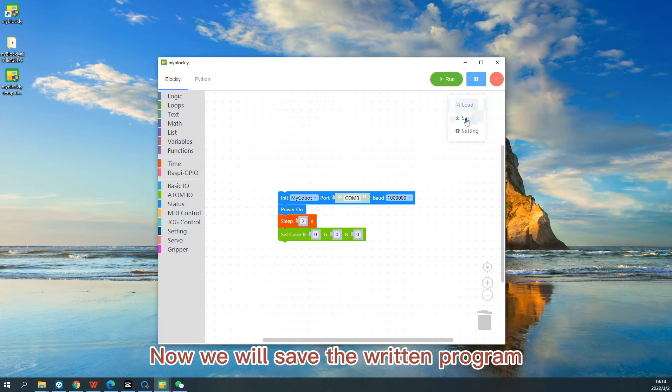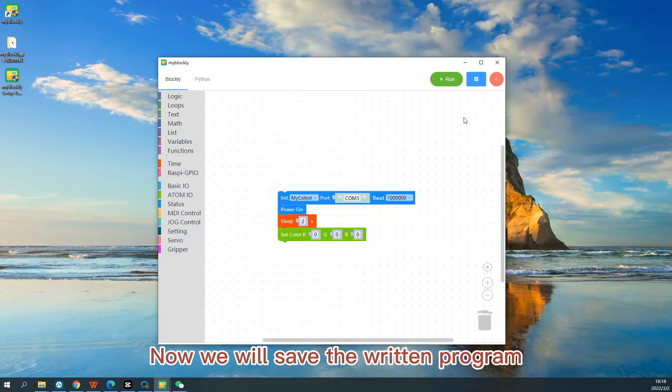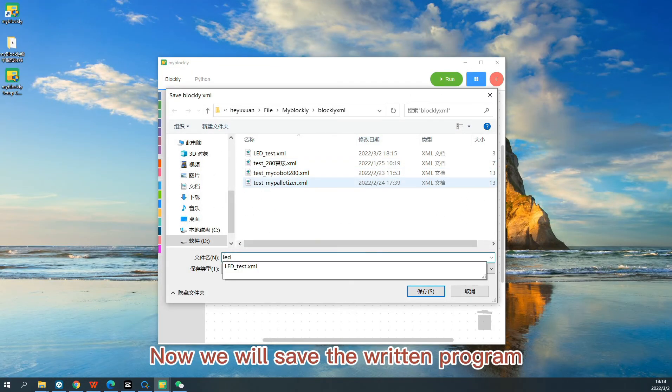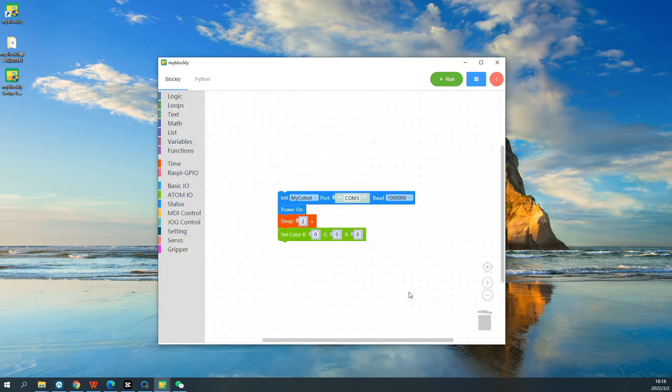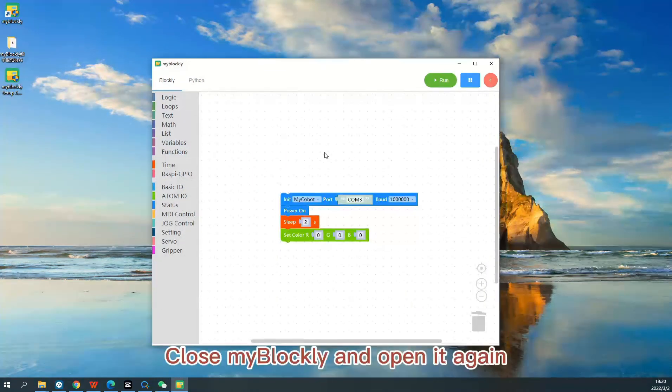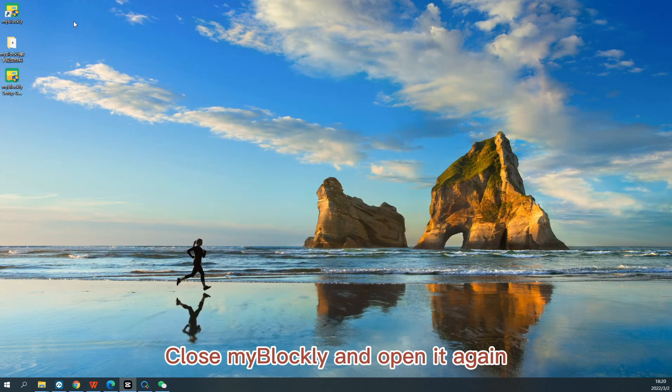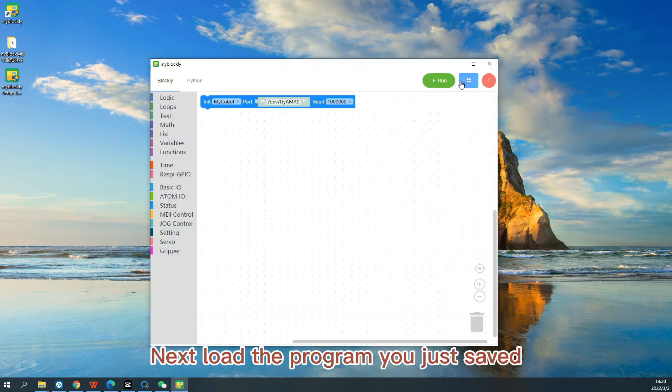Now we will save the written program. Close MyBlockly and open it again. Next load the program you just saved.